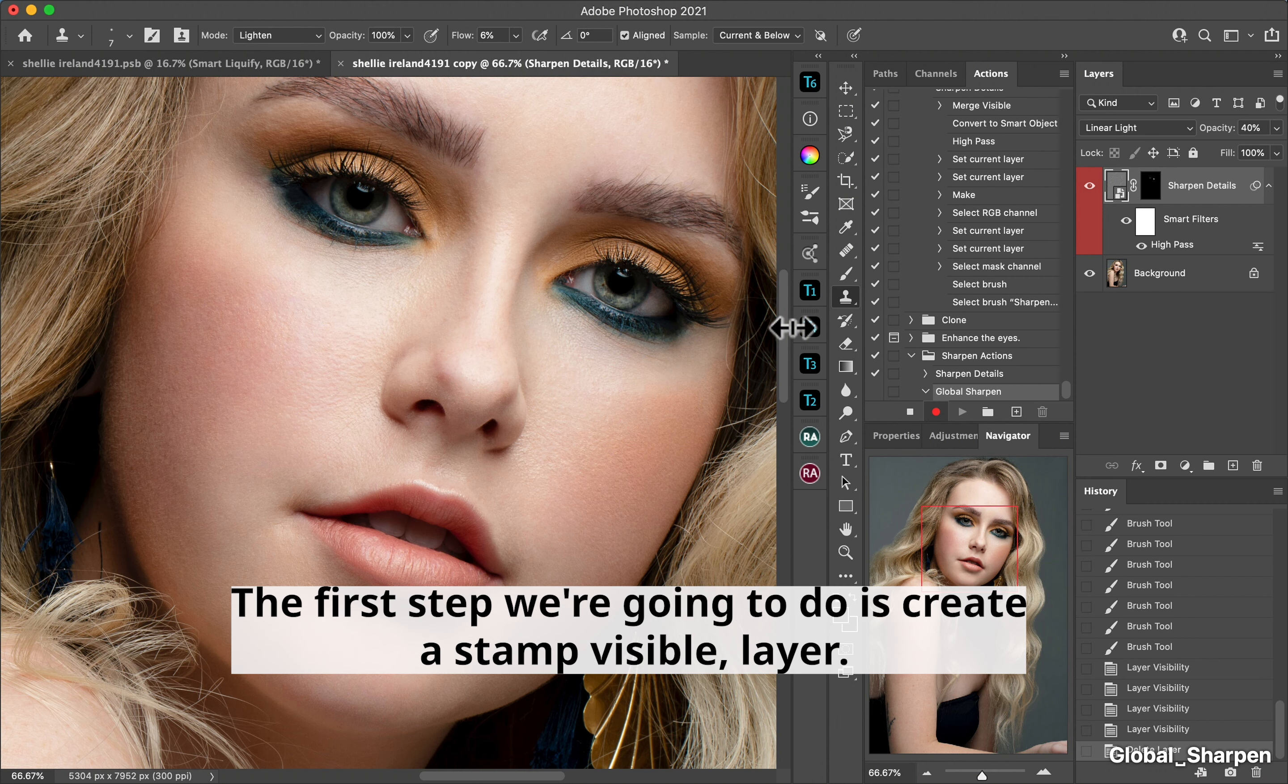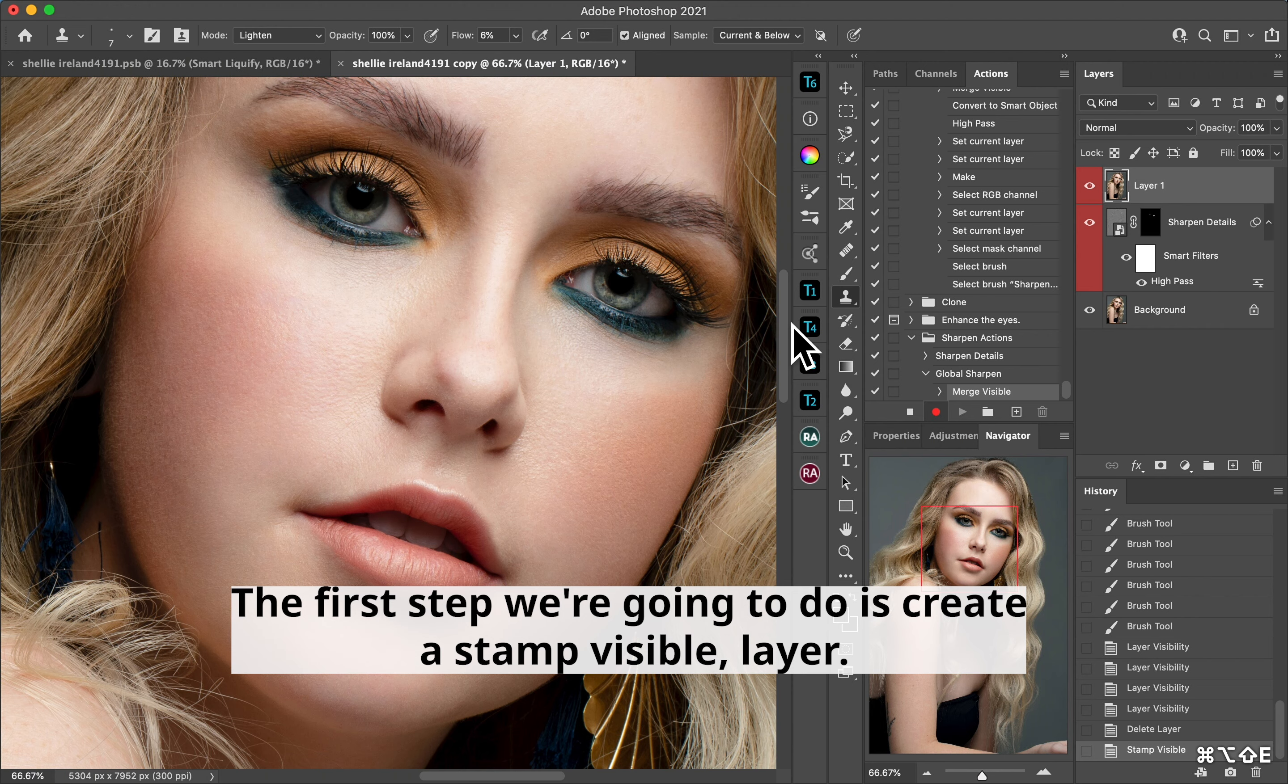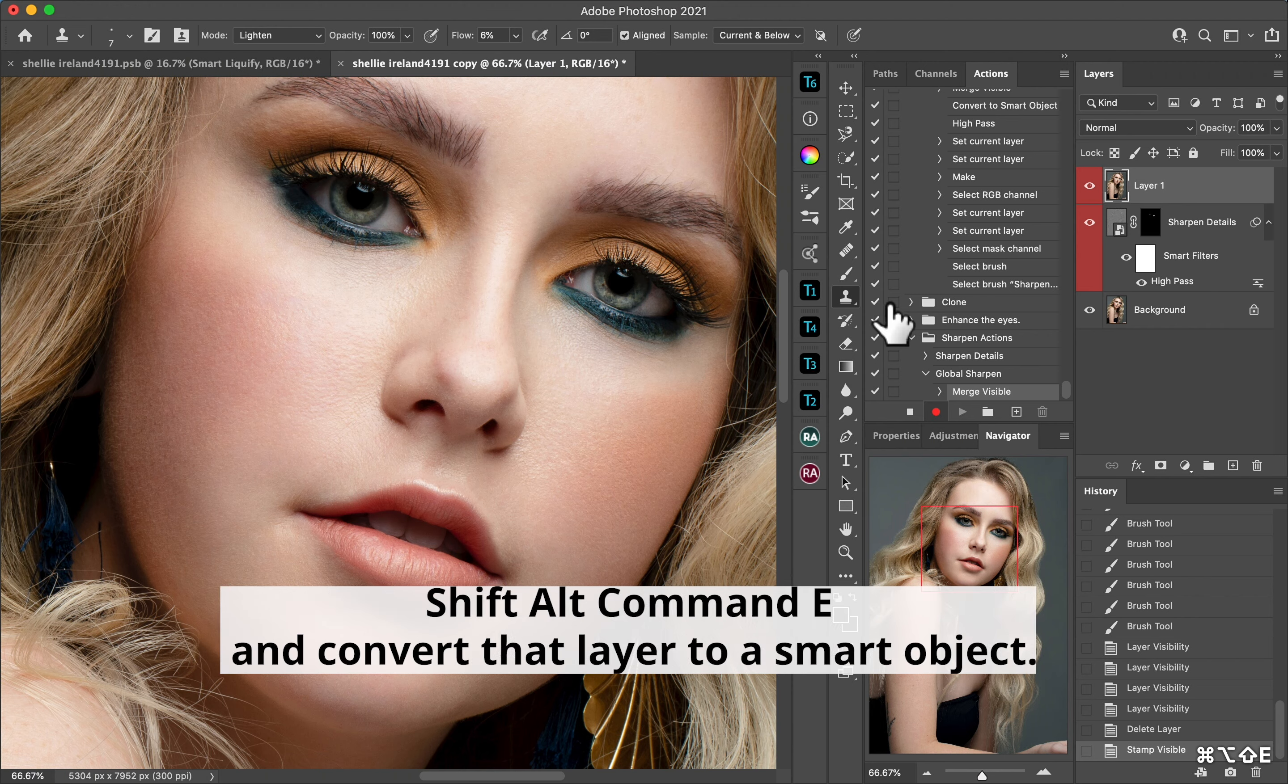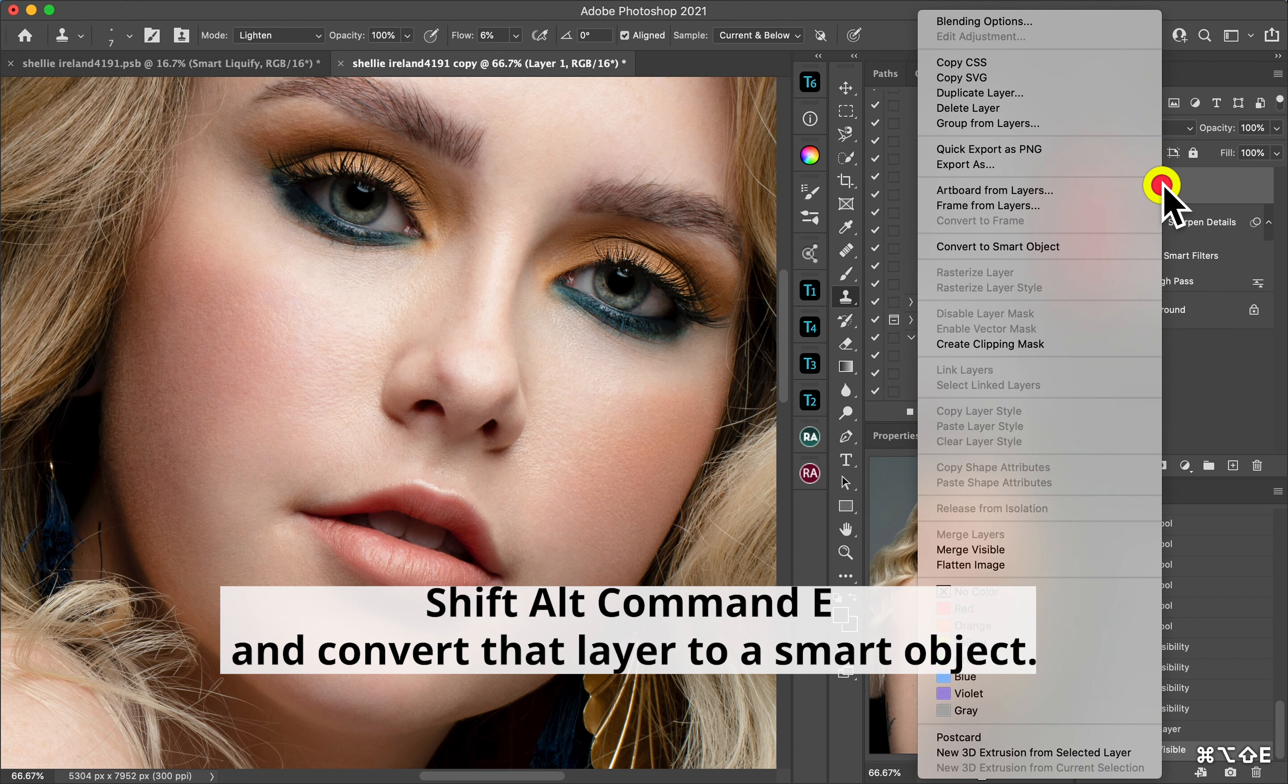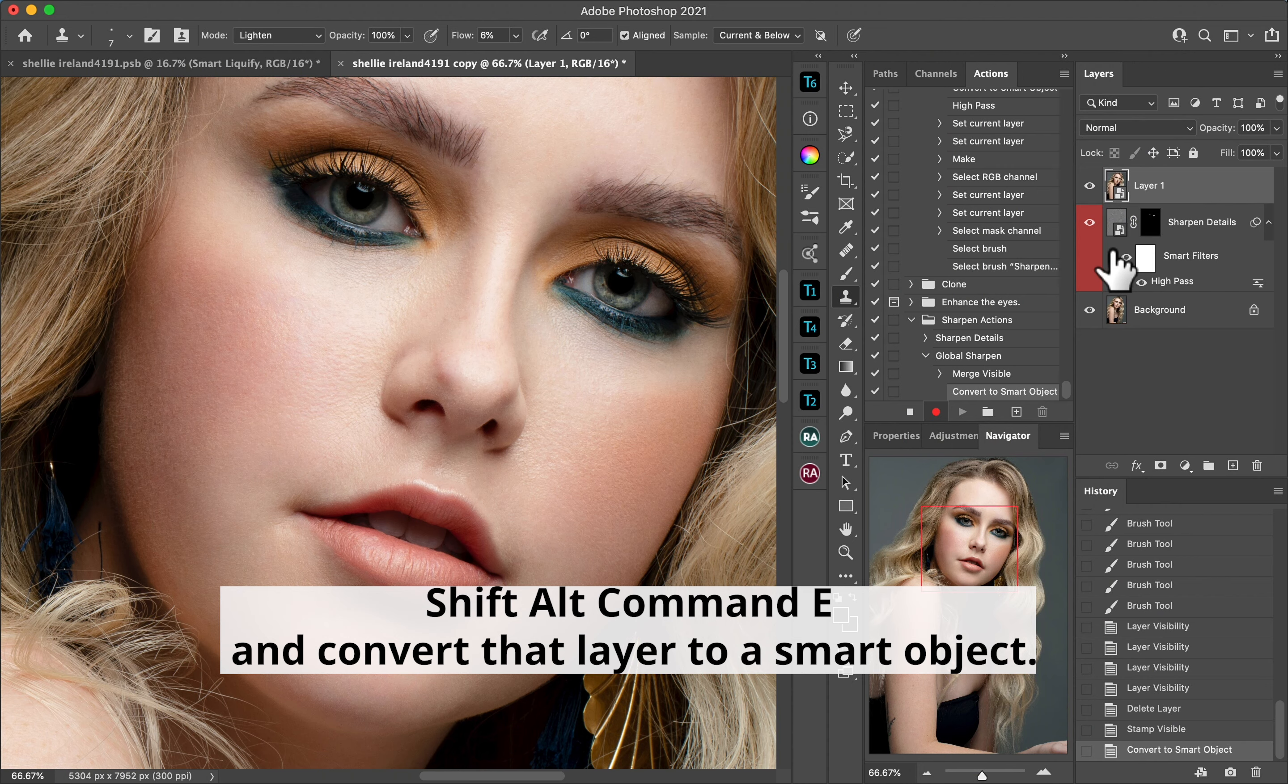The first step we're going to do is a stamp visible layer, so Shift Alt Command E, and convert that layer to a smart object.